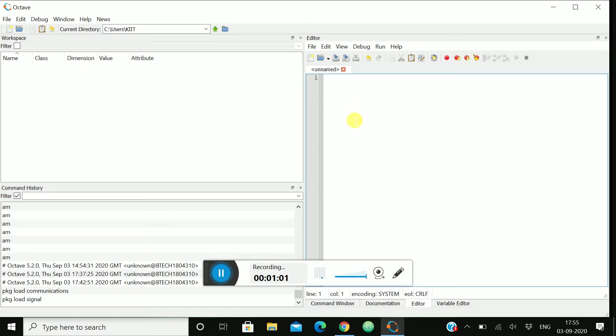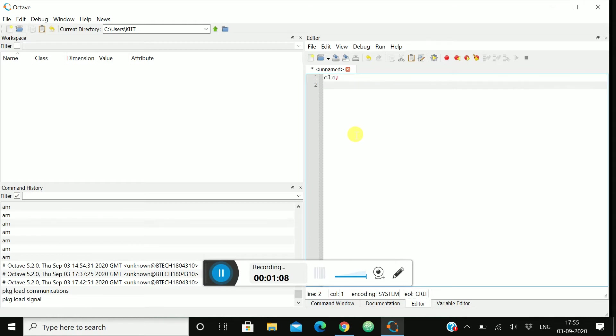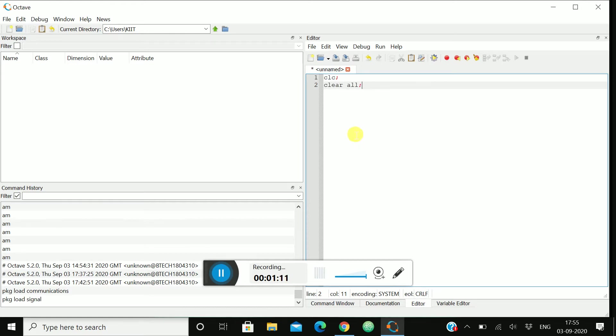And here's the interface where we write the code. All this we have seen in our previous video. Let's start with clc, clear all, close all.